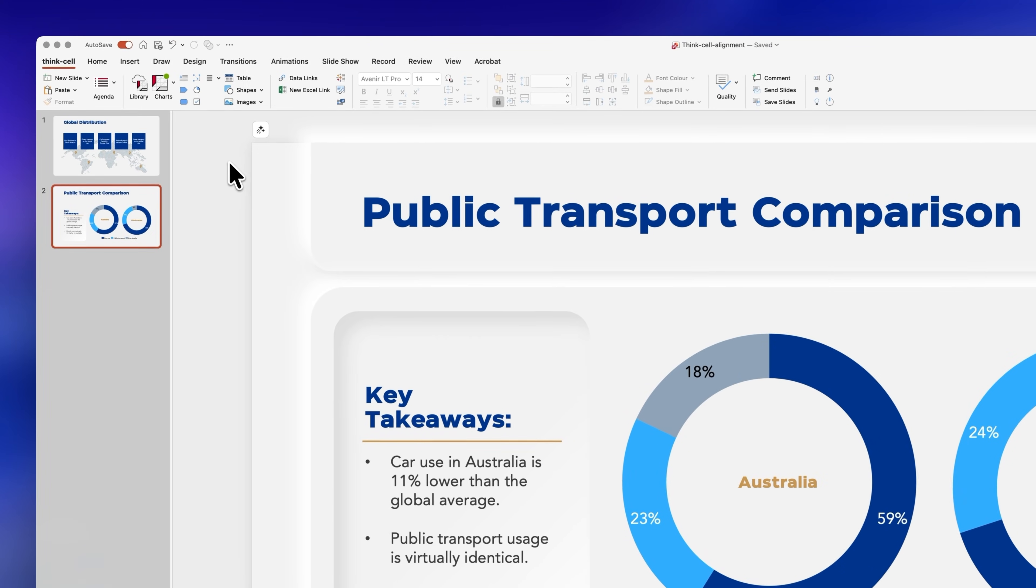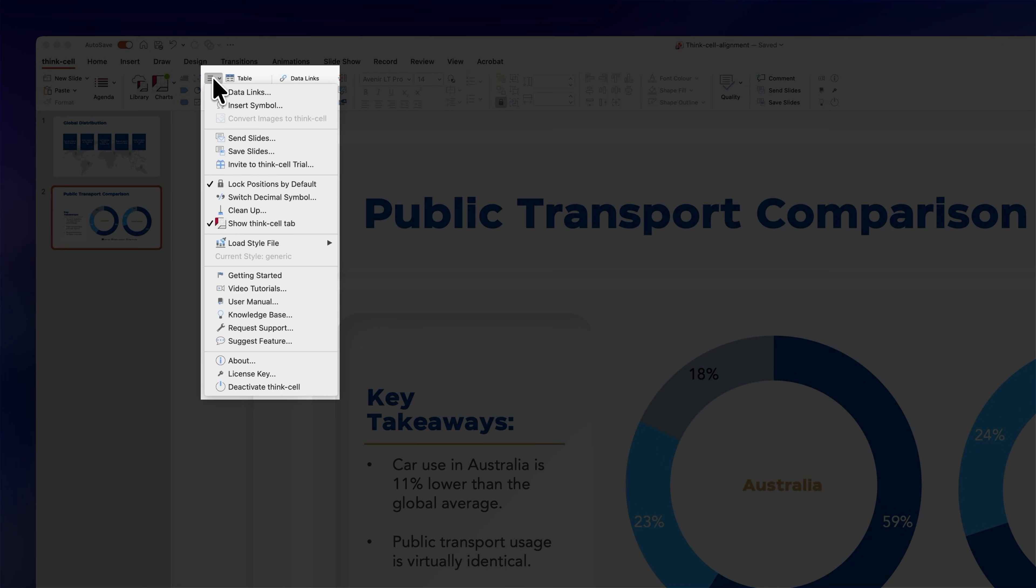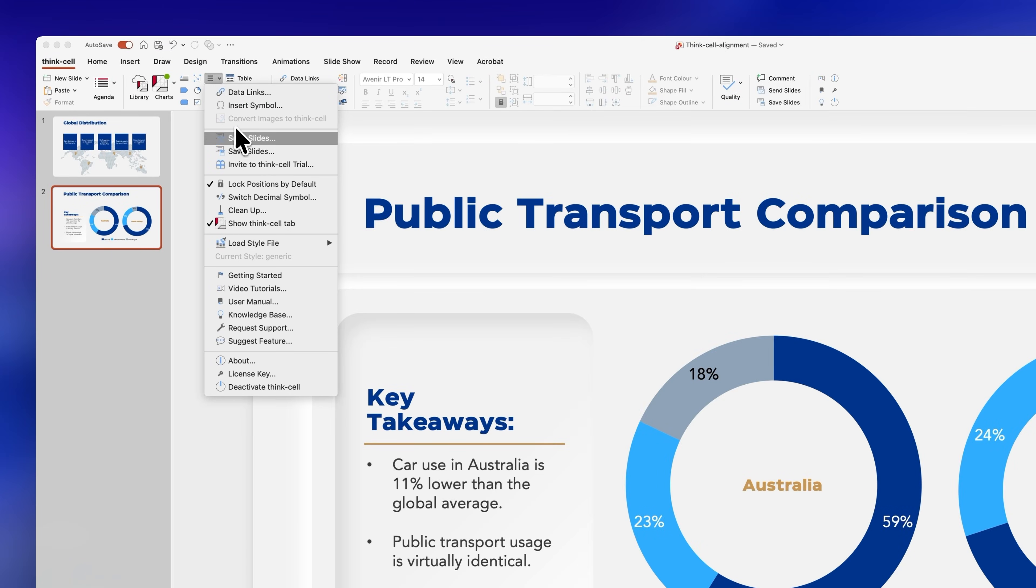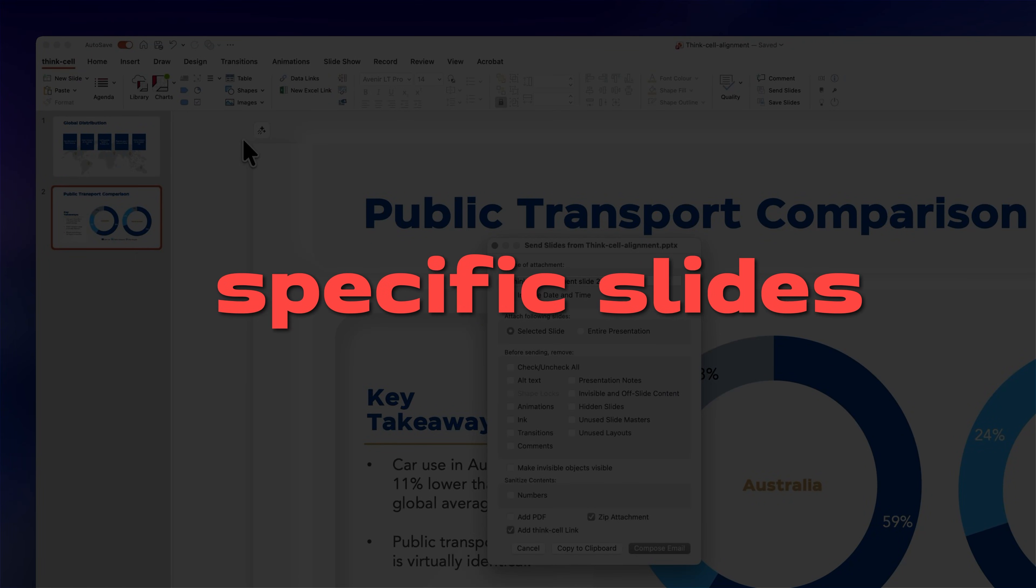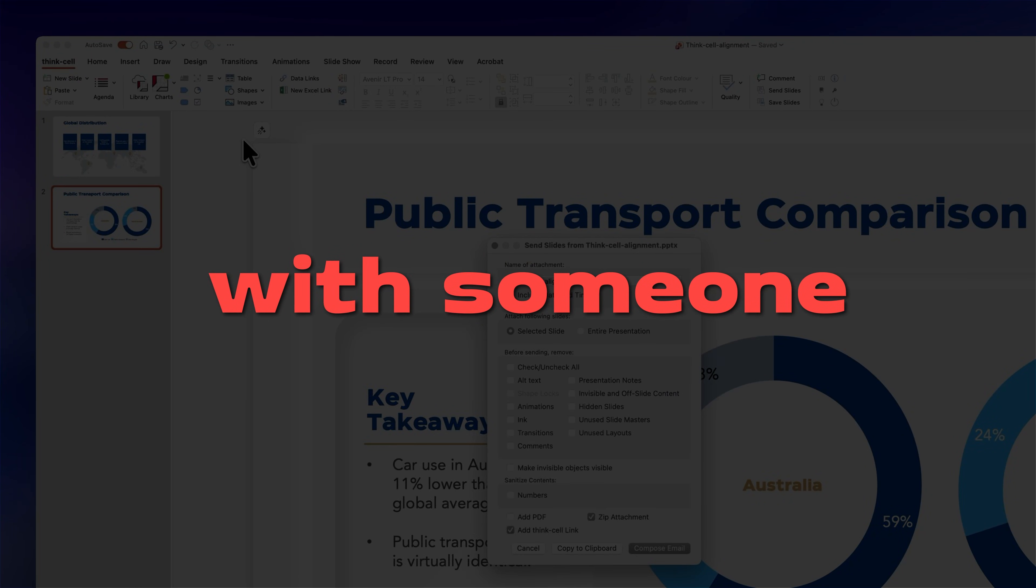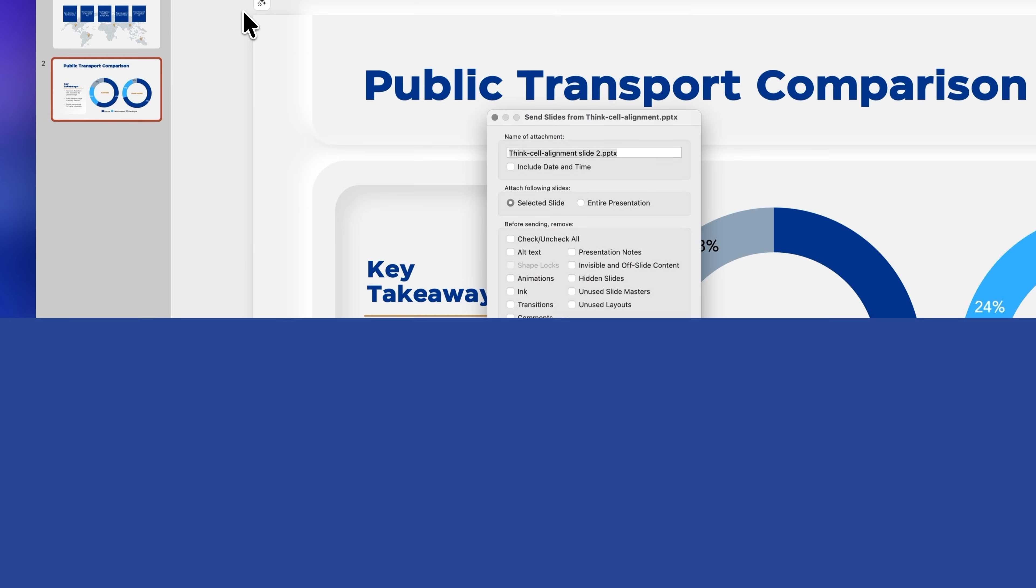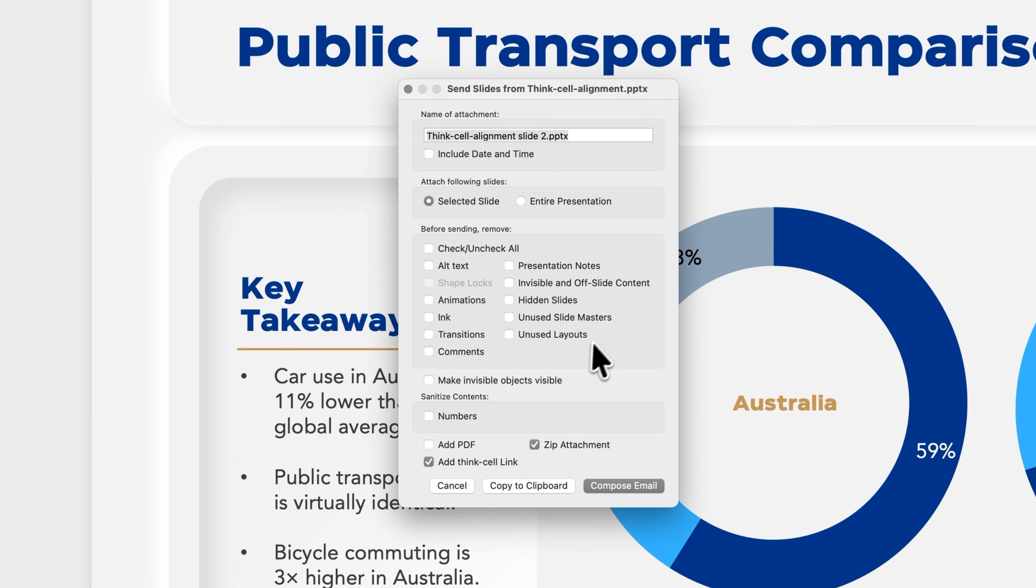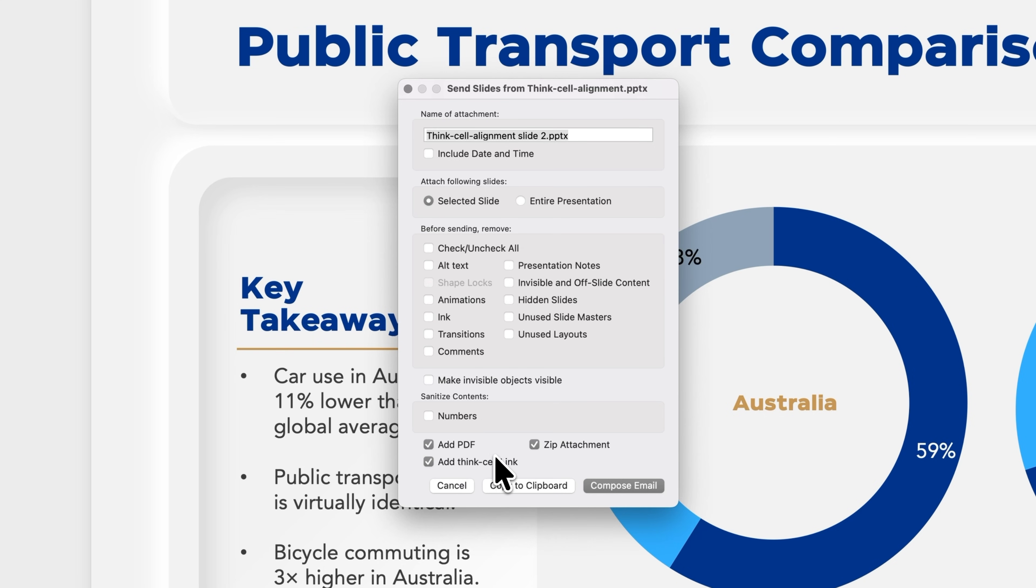If you click on this icon you'll access ThinkCell's productivity resources which are honestly insane. If you click on send you can share specific slides with someone without having to send the whole presentation. You can also remove animations, comments, presenter notes or hidden slides plus you can convert your file into a zip or PDF directly from here which is amazing.